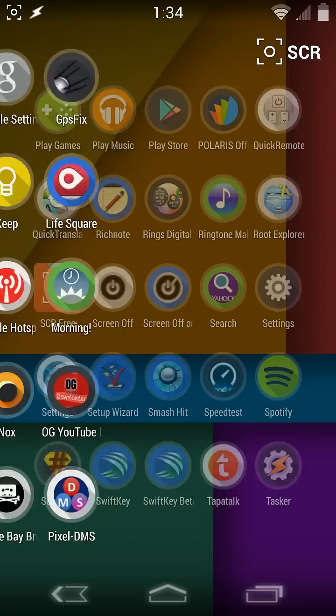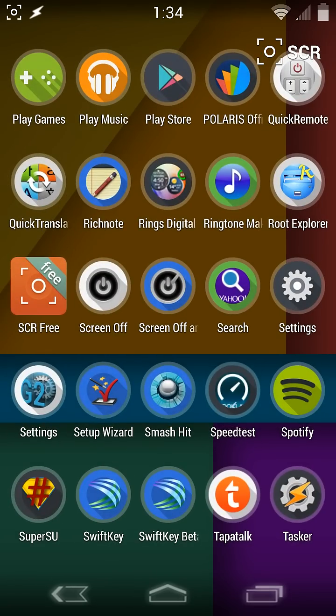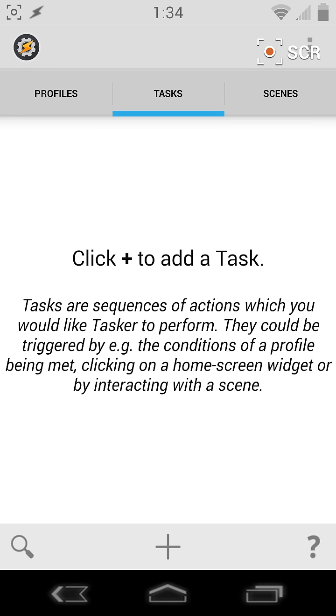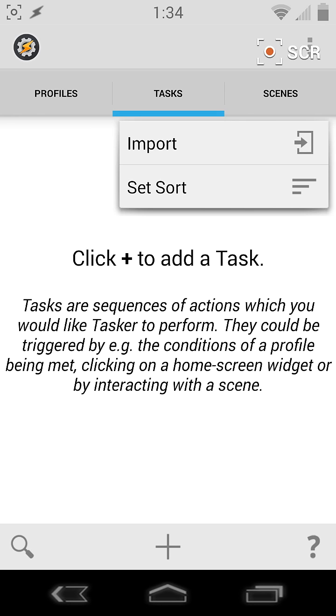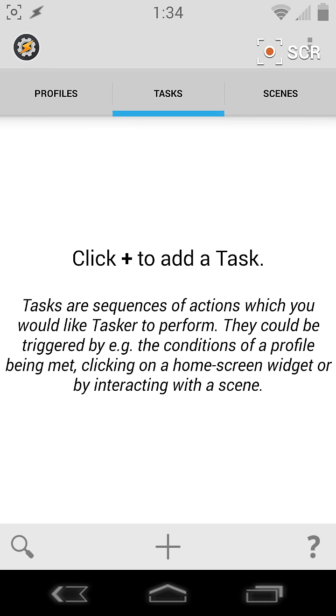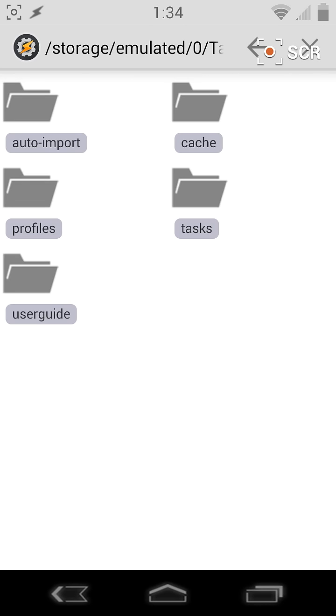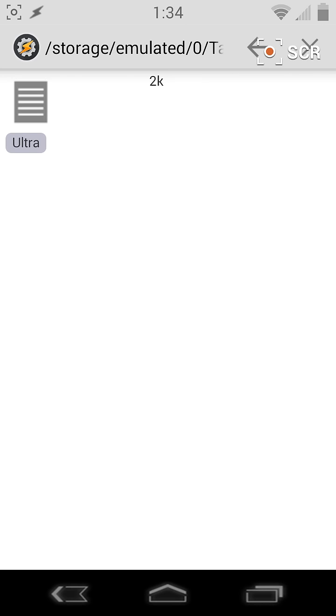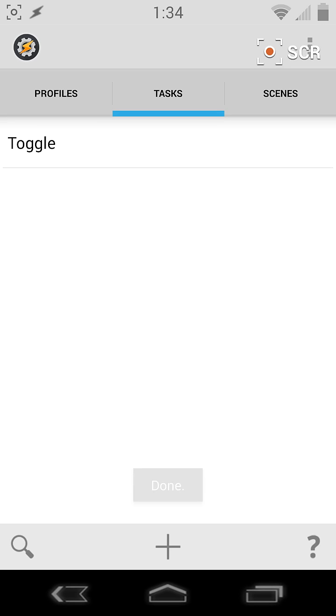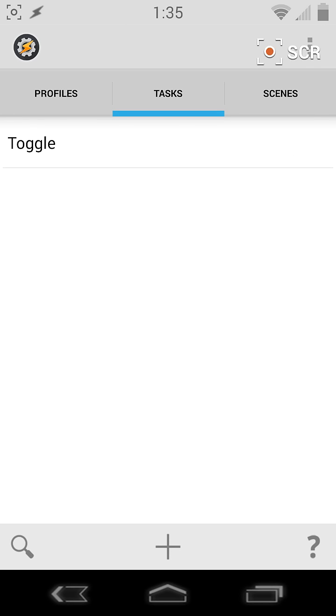First thing we've got to do is go to Tasker, and you're going to long press on Task, and you'll get Import. You're going to go to the, I put mine in Auto Import, the Ultra XML that you downloaded in the link. Click on that, boom, it's done. It'll be called Toggle.